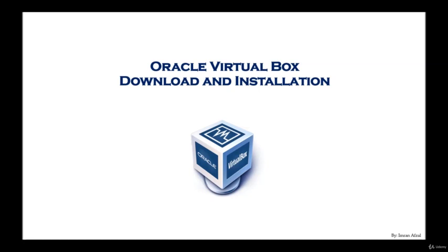There are other virtual platforms that are available out there that you could use. You don't have to go with VirtualBox if you don't like it. You could use VMware Player, VMware Player Workstation, as well as other open source virtual environments. But anyway, I would prefer if you stick with Oracle VirtualBox so this way we could go through the course together.